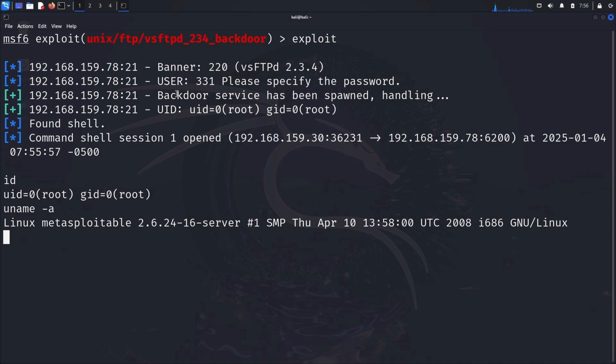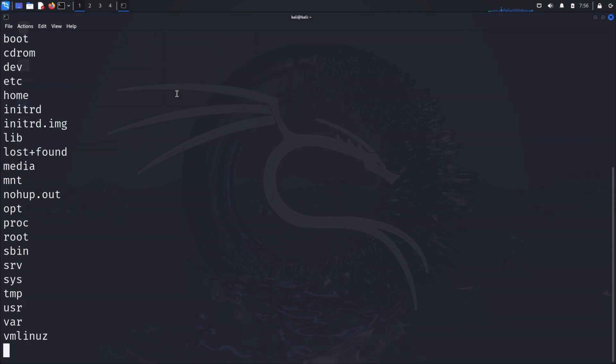Next, let's use the ls command to list the files in the current directory. This gives us a sense of the target's file structure. It could reveal sensitive information, misconfigurations, or even passwords stored in plain text. But remember, every move you make must be intentional and well documented.